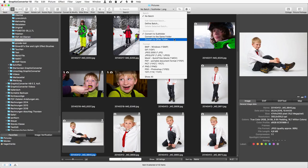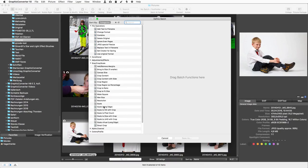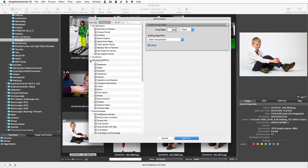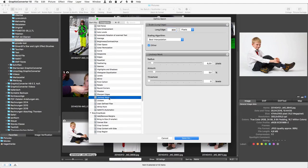Now let's define a simple batch to scale down the pictures to 800 pixels at the longer edge. Double-click the batch action to add it, then enter the value. A little bit of sharpening always is good after scaling down, so we add the batch action Unsharp Mask. For a picture of 800 pixels, we enter a small value like 20.